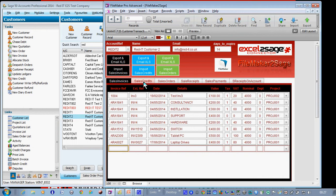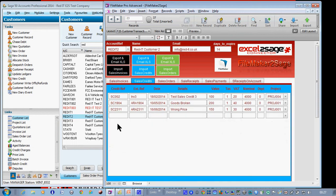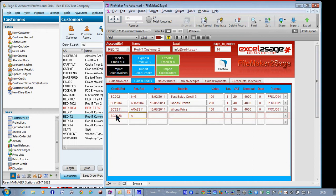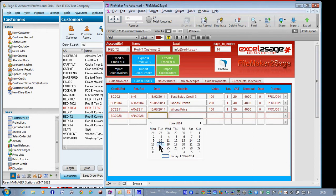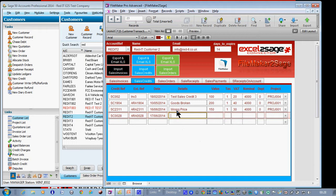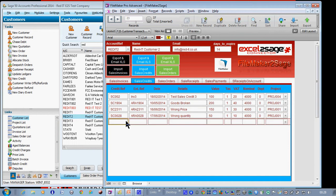I'm also going to raise some credits. So I'm going to raise a sales credit SC0028, and again that's going to be for today. This is going to be because they sent me the wrong quantity and I need to sort that out. I'm going to give them £50 worth of credit and again it's got VAT on it.